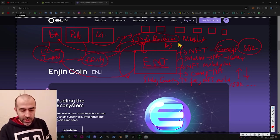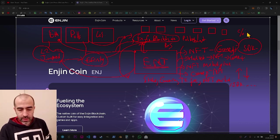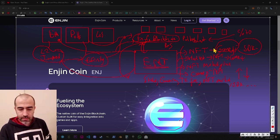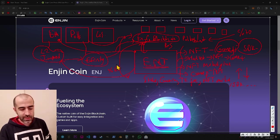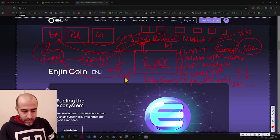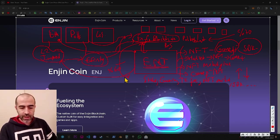But the migration is still ongoing. Nearly 70% of the applications have been migrated, and nearly 60% of the tokens have been migrated. This is the current situation of the Enjin project, basically.